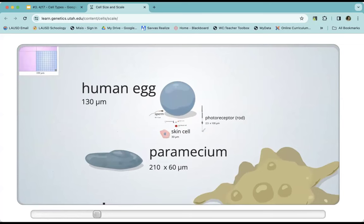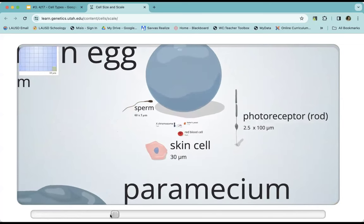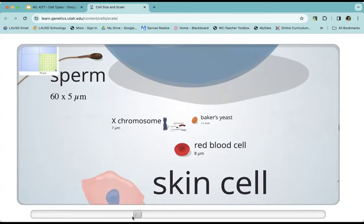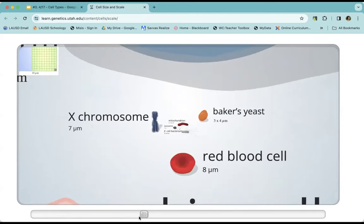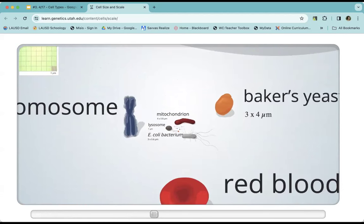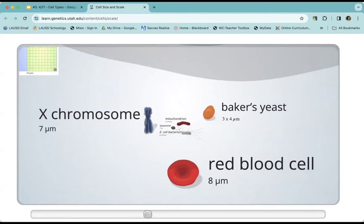If we get in a little bit farther, we have a photoreceptor — one of the cells in your eyes that allows you to see. There's a skin cell. A lot of you knew about red blood cells; that's about 8 micrometers. There's that X chromosome right here, and it's smaller than a red blood cell.